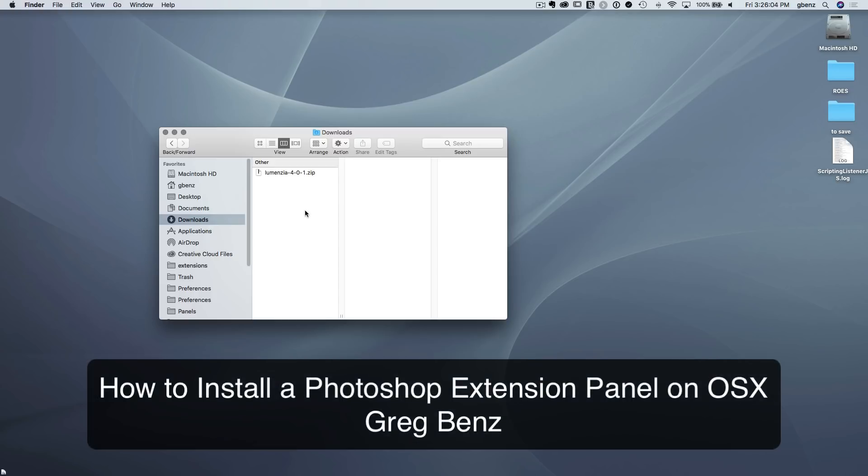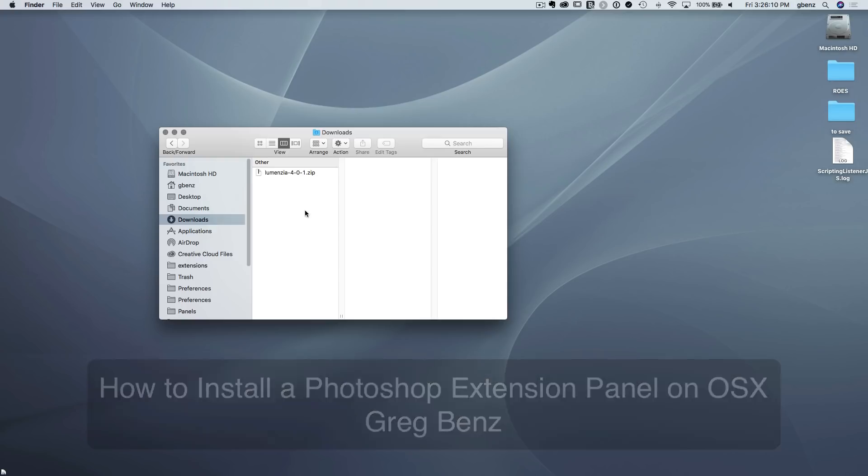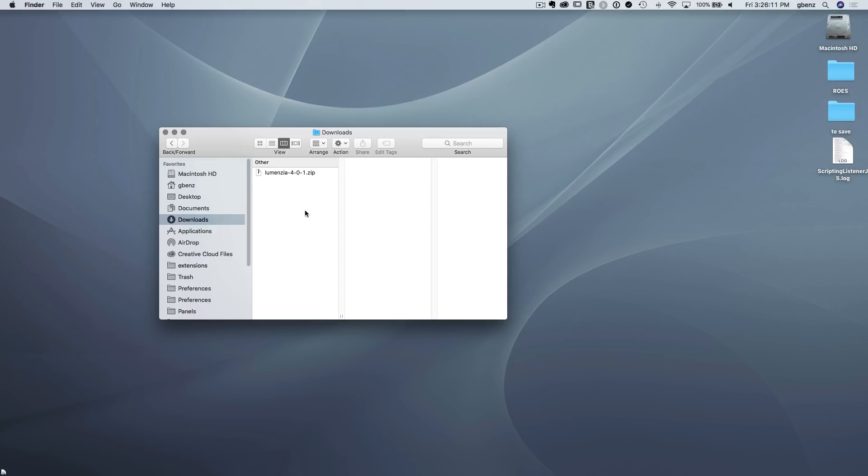In this video, you'll learn how to install any of the Photoshop extension panels available from Greg Benz onto a Macintosh computer. If you're a Windows user, I recommend you watch the Windows version of this video instead of this one.